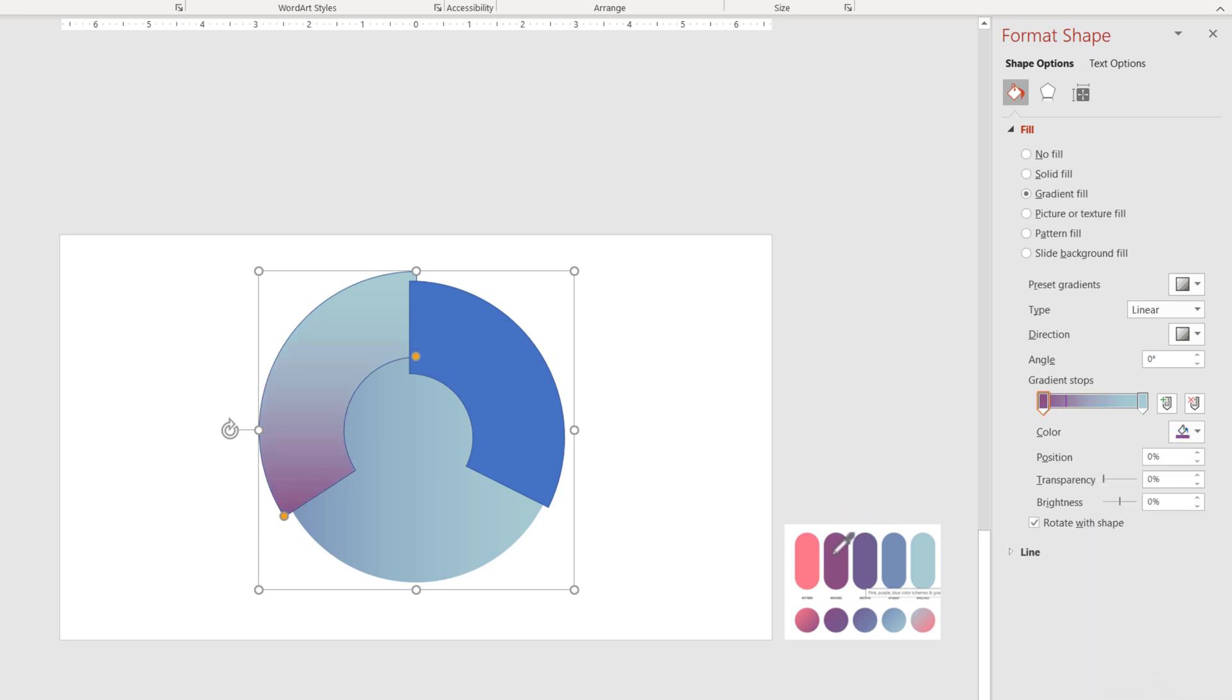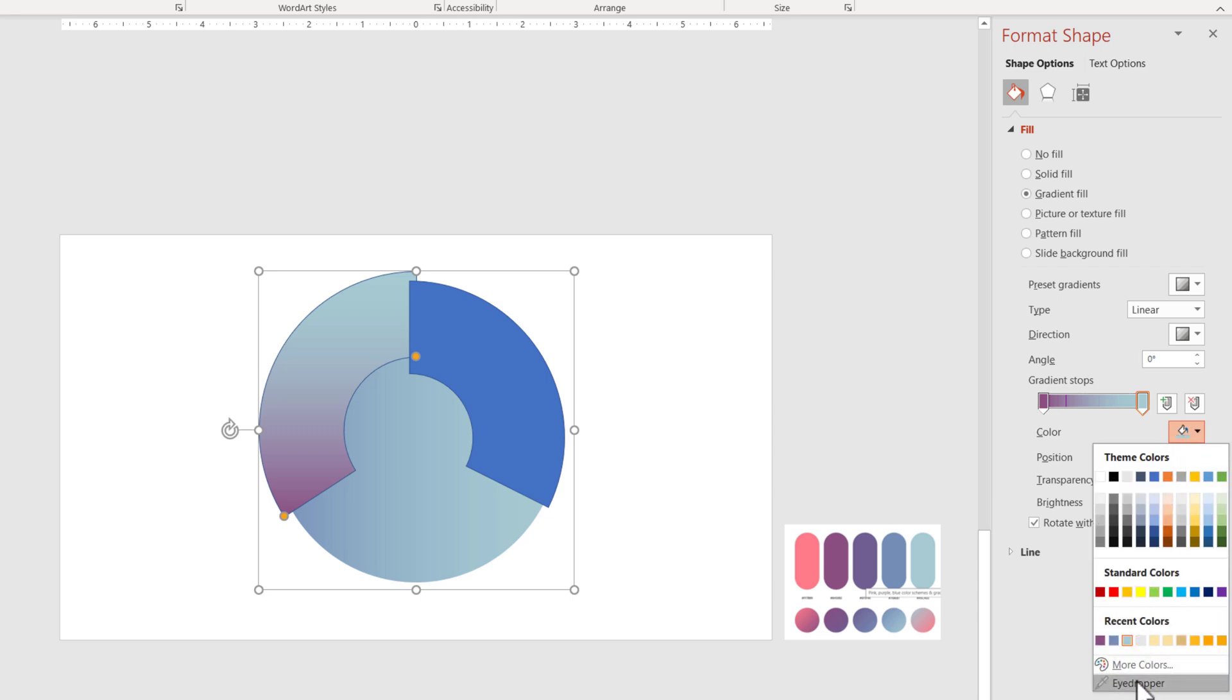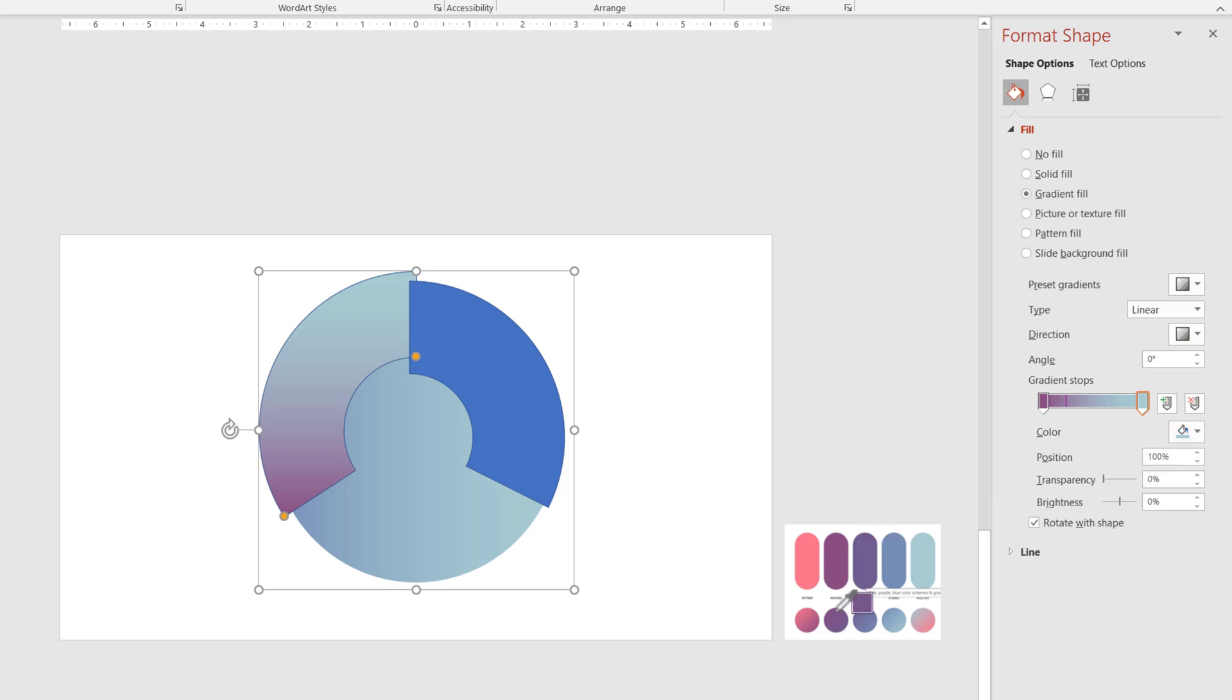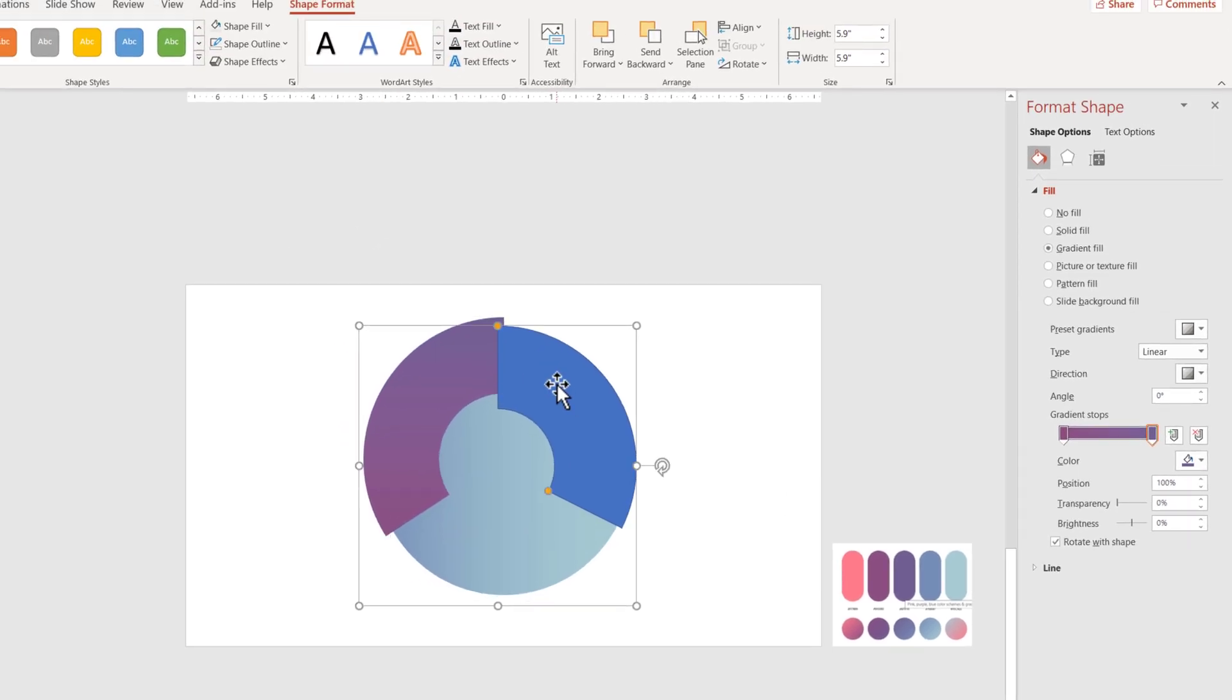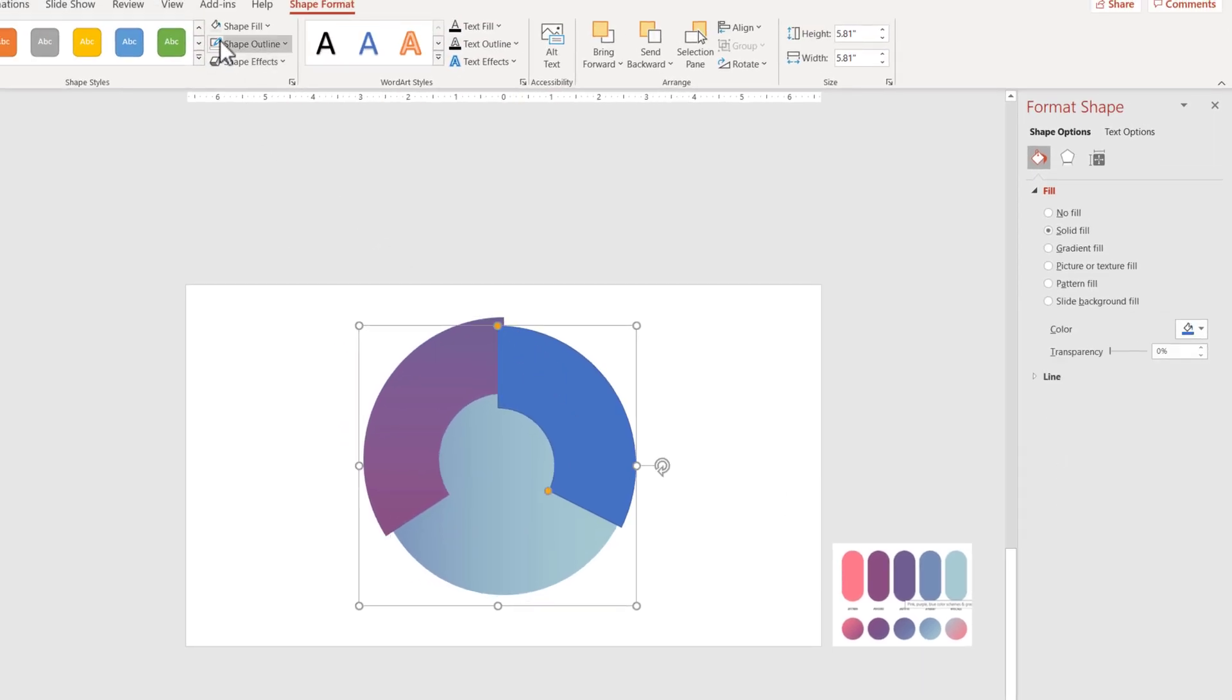We start with the purple, and the second one, eyedropper. Actually, those gradients aren't as useful as I thought. Shape Outline, no outline. The next one, Shape Outline, no outline, and we will just differentiate between the colors.